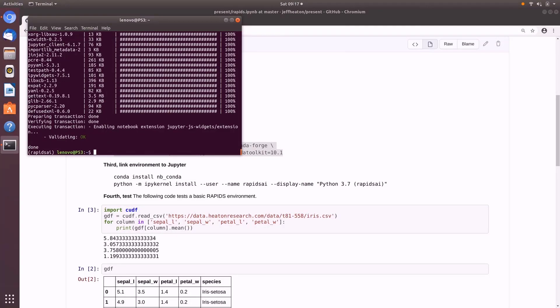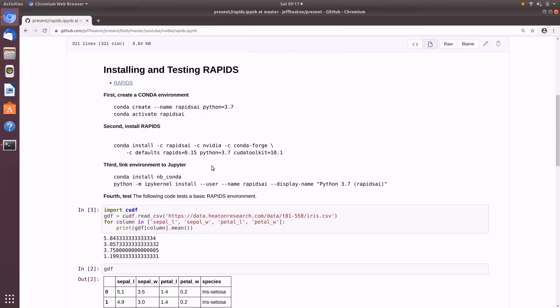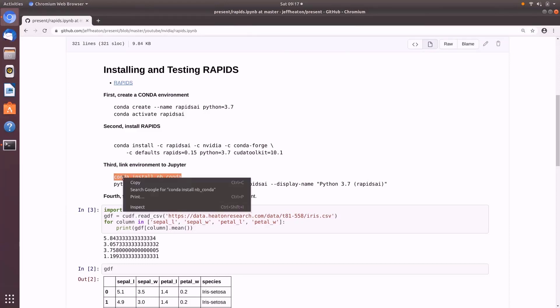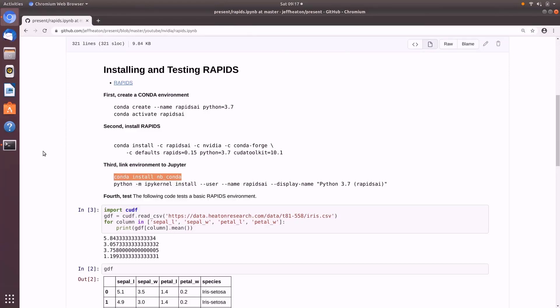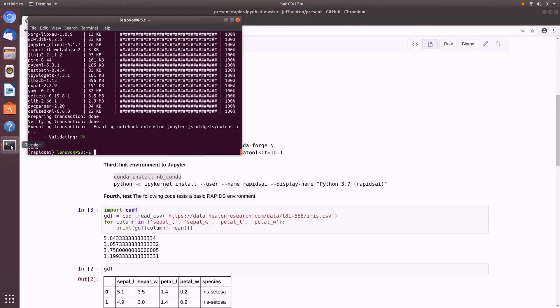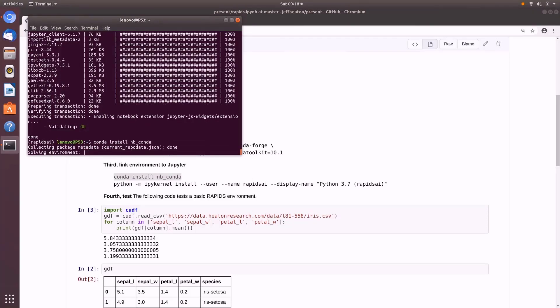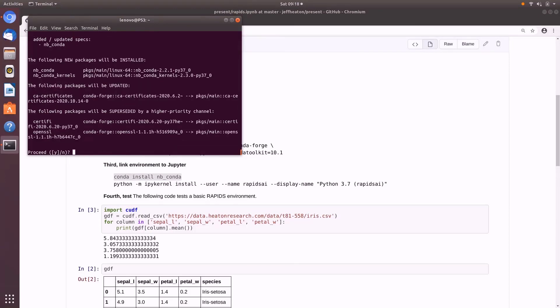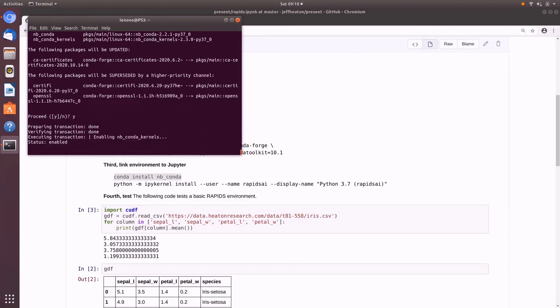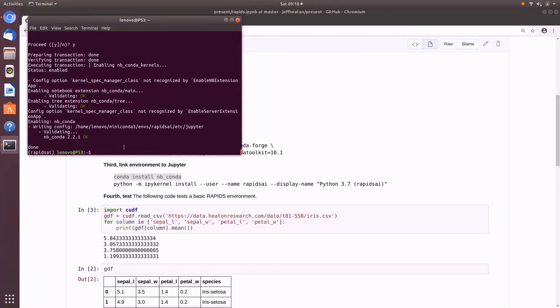Okay, that has completed. So now we can do the next step. We are going to connect this so that Jupiter can make use of it. I'm going to install this into the new environment that we created. Paste that in and run it. I'll fast forward through this process. We will proceed and continue to fast forward.